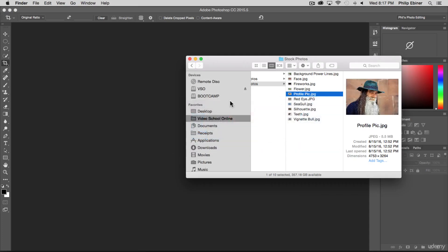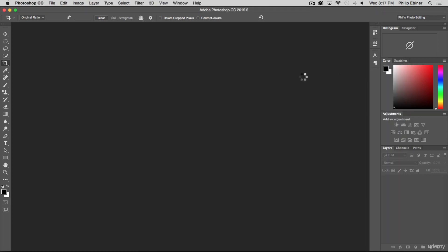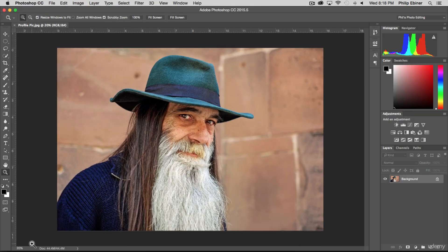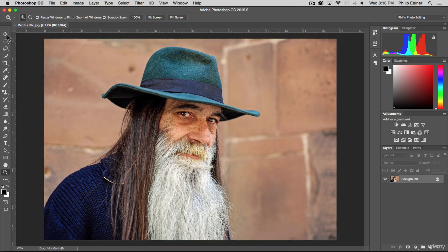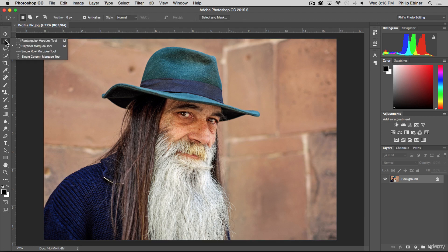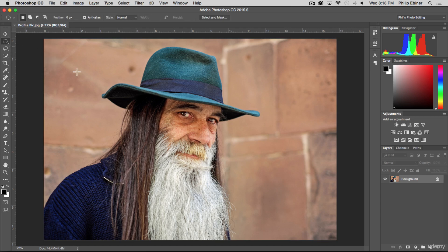In this lesson we're going to be going over the selection tools in Photoshop. I'm going to be using this photo called profile pic, so if you want to follow along just go ahead and open that up. In Photoshop you have a few different selection tools and those come right beneath our move tool. Over on the left we have our marquee tool, the lasso tool, the quick selection tool, and the magic wand tool.